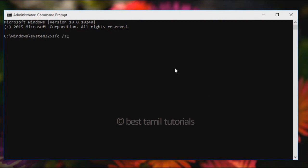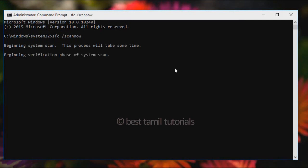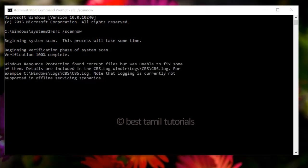If you want to type in the command, you can start with the command and correct the file. You can type the command and correct the file. You can try to fix the error and choose between the first method and the second method.